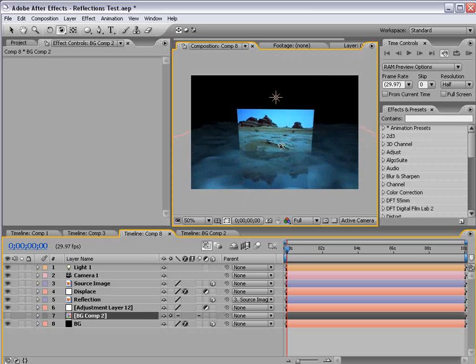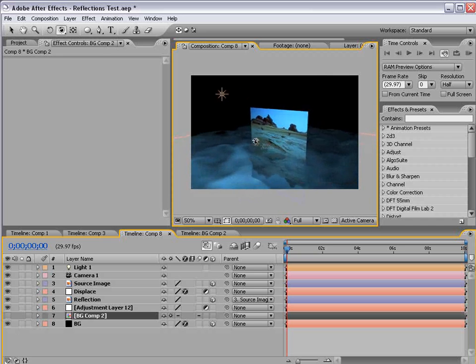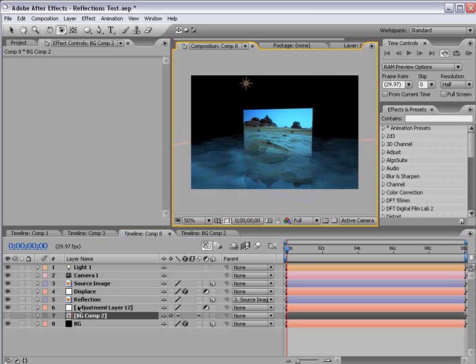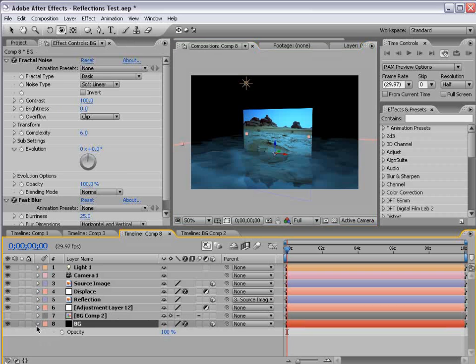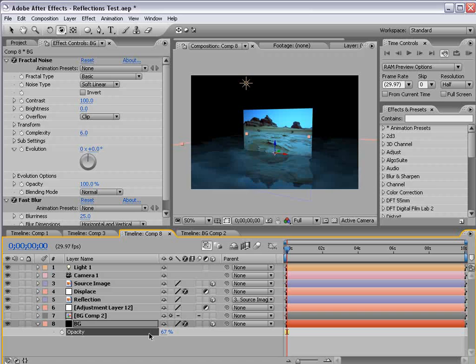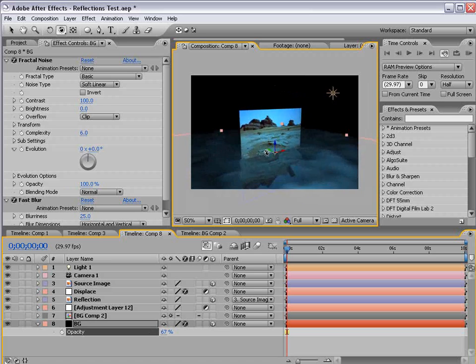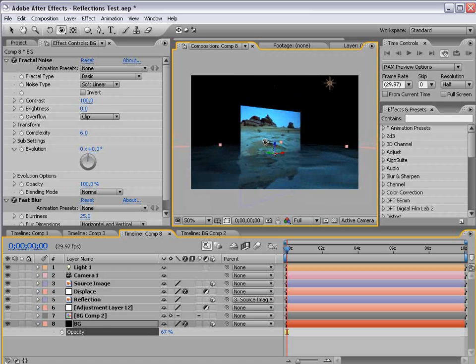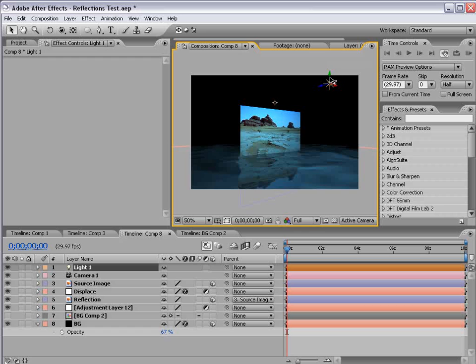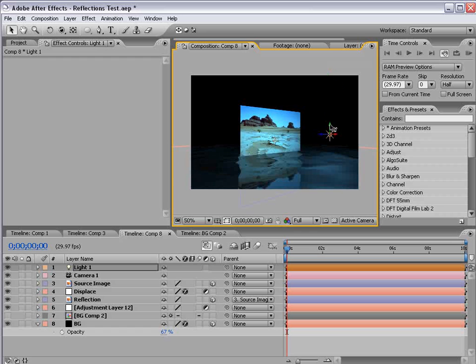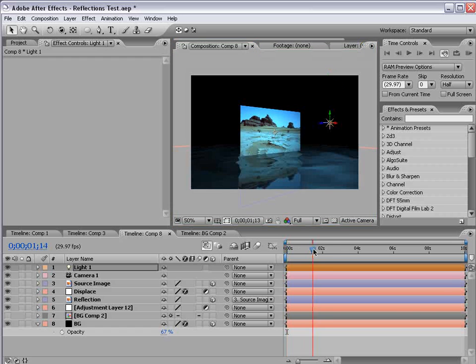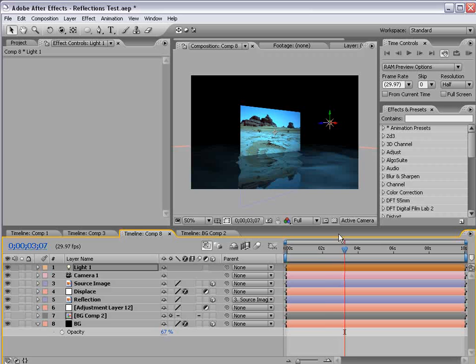So we can go and play with this a little bit. We can take the background layer, bring the opacity down some. And you know, just play with it. Bring the light closer to the surface and create sort of an interesting look that way.